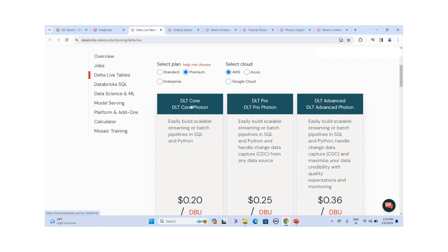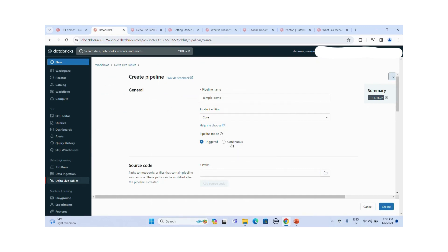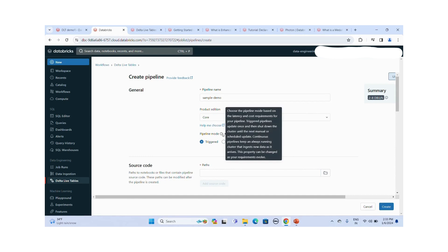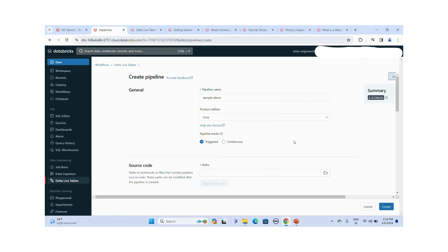For pipeline mode, there are two options: triggered mode and continuous mode. Triggered mode runs only once on a schedule — it processes all available data and then stops the cluster. Continuous mode keeps the cluster always running, ingesting new data as it arrives. You can set the ingestion interval — 5 seconds, 10 seconds, 20 seconds — based on your requirements. Triggered mode is best for scheduled jobs like daily or every four to eight hours.